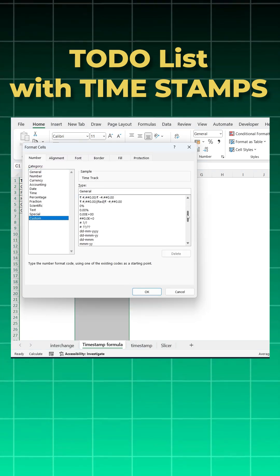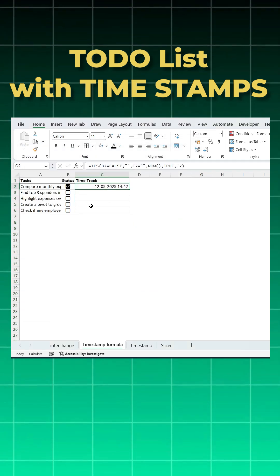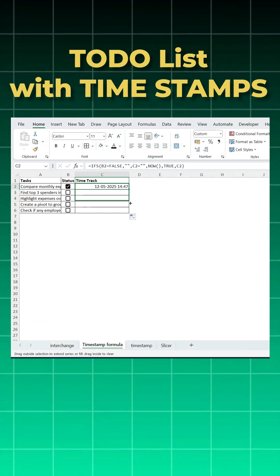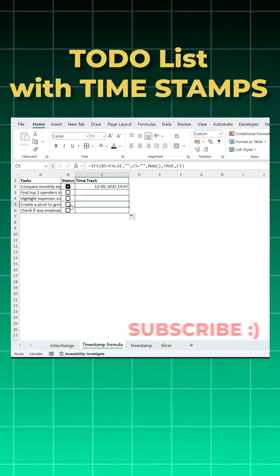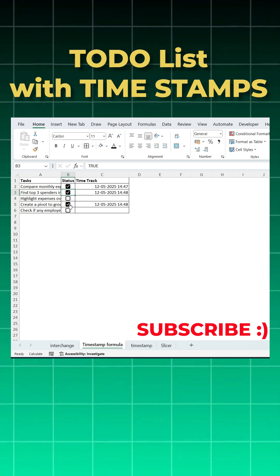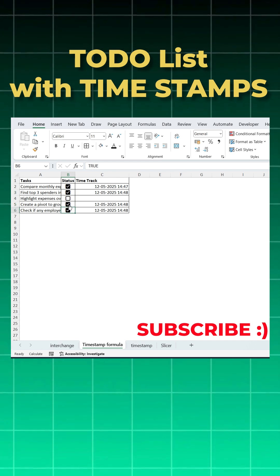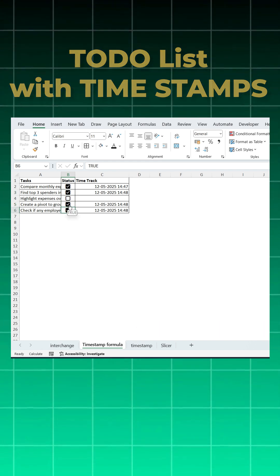Now see, you got it. Now I will drag this to the other cells. And now when I check this, it will automatically record the timestamps. If you like this, please share and subscribe. Thank you so much.